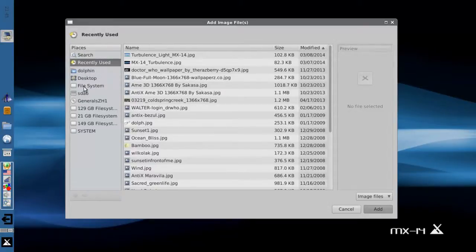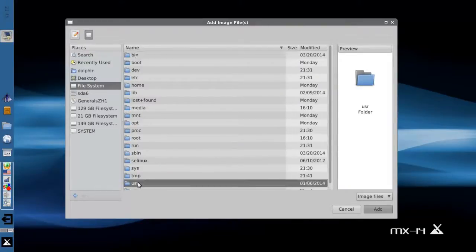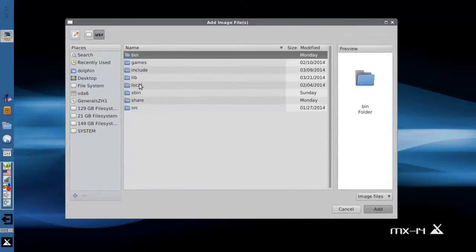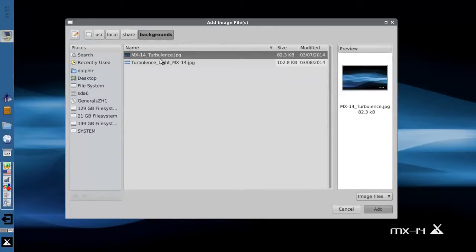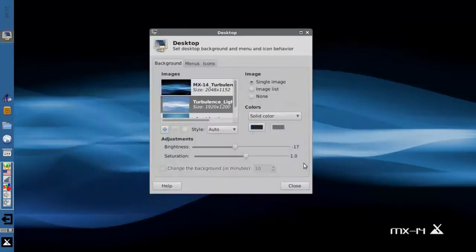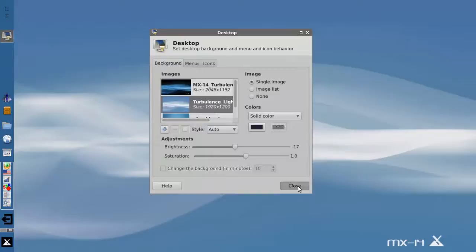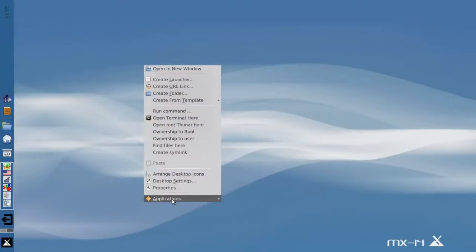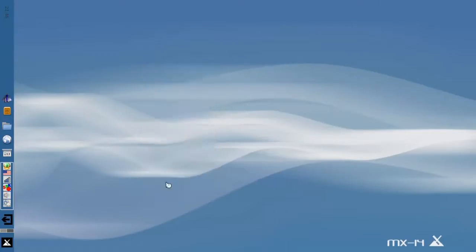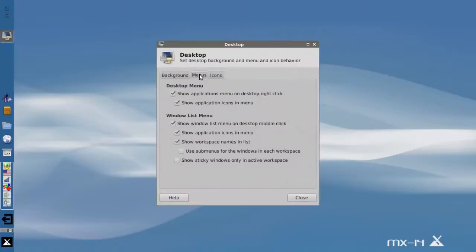In the case of the MX wallpapers, they are in user, local, share, backgrounds. And you see we have two: turbulence and turbulence light. They're both rather nice. I'm going to go with the turbulence light image. Yeah, not too shabby.